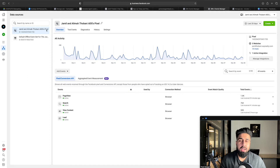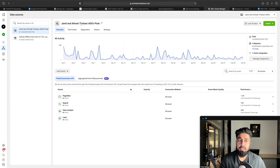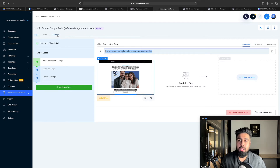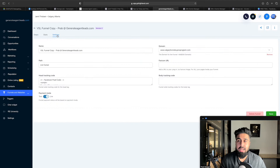Hit Save on your landing page builder and that's done. You can see that Jamil's pixel is set up here — you want to add this pixel to your landing page. We're talking about GoHighLevel in this case; ClickFunnels is very similar.